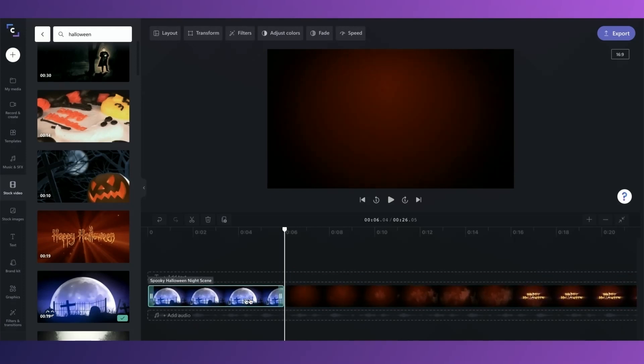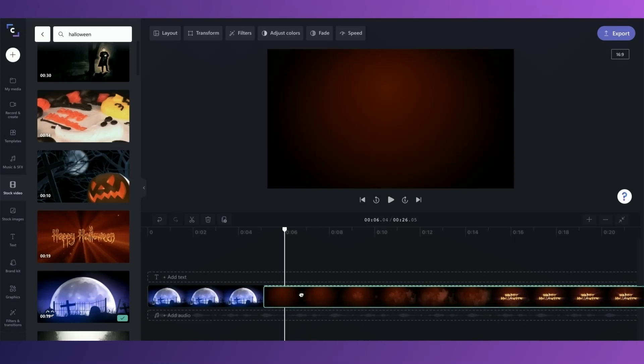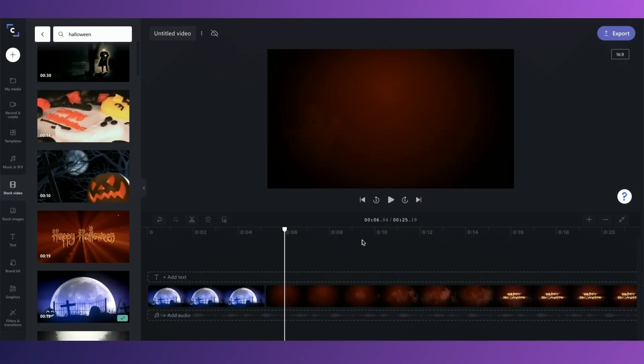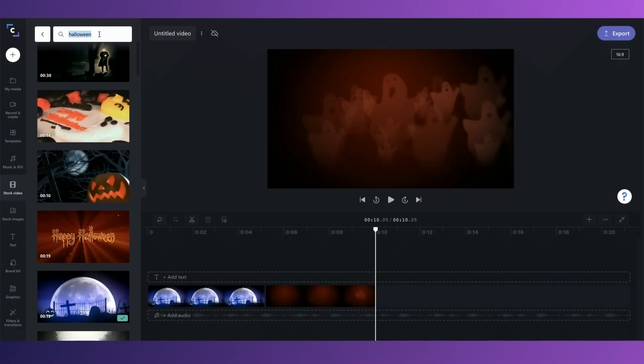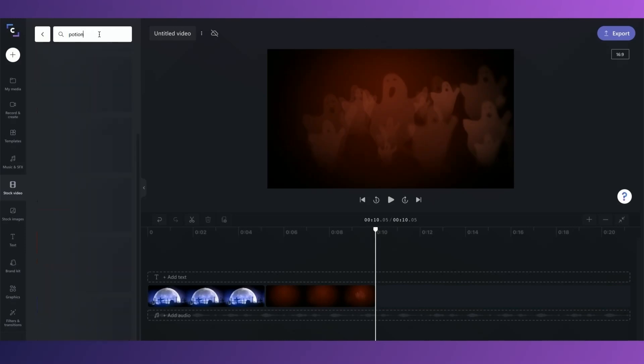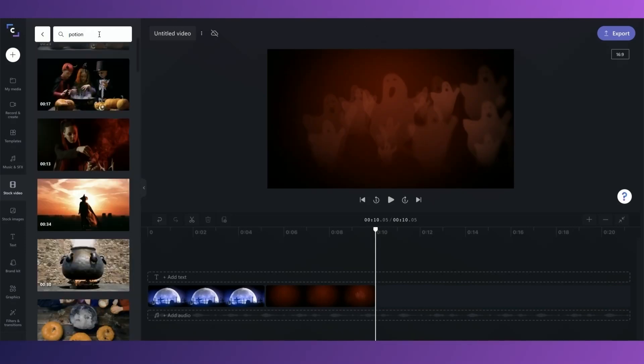You can also just trim it from the ends like this. For this video, I wanted to have about 4 or 5 different stock videos one after the other, so I'm going to go ahead and add them in now, trimming them all to about 5 seconds in length.